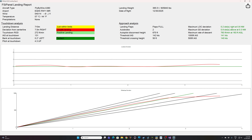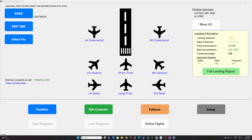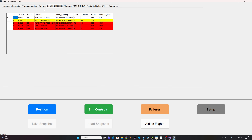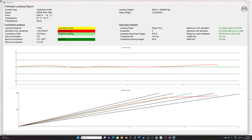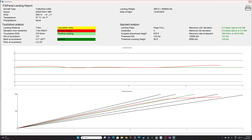We can see the maximum localizer deviation, maximum glide slope deviation, and maximum rate of descent — that's the full landing report. To save or print these reports, click the button on the top right corner and the landing report is saved to your database. Go to FSI Panel, then Setup, then Landing Report to see your history. Anything white is within limit, amber means just about right but a mistake, and red means you have to correct something. You can also open the last landing report and print it.